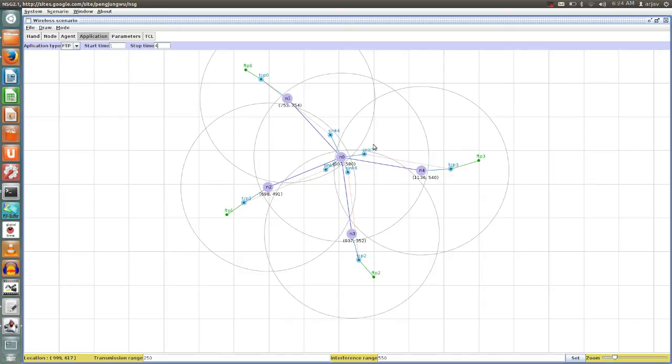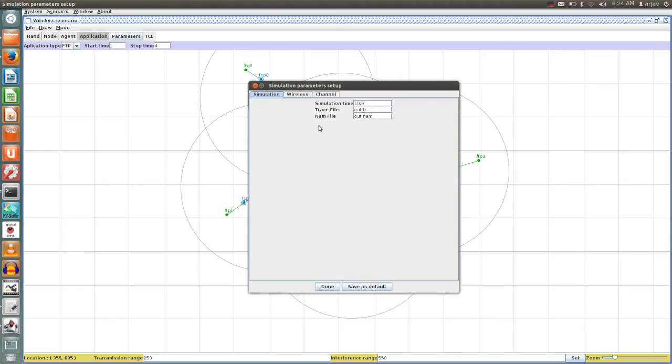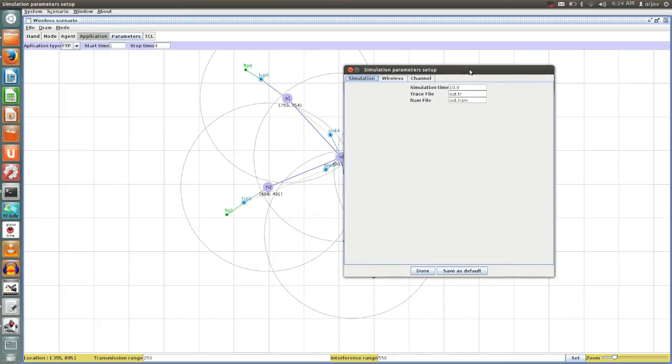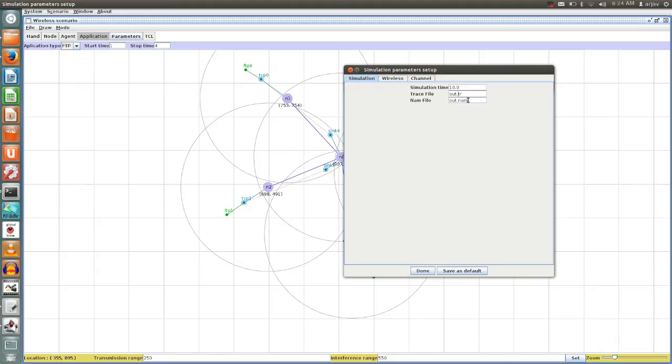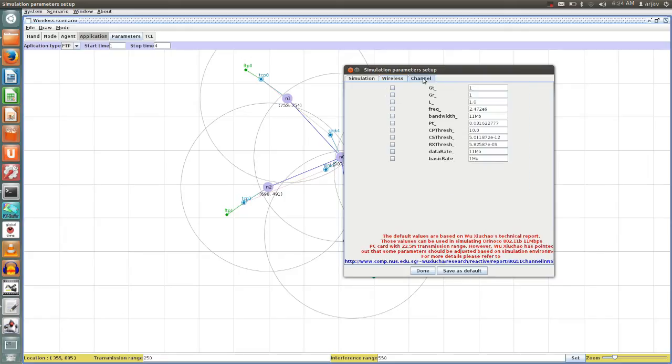Now parameters: how you can select wireless channel parameters on the physical layer. For simulation, it shows the simulation time, trace file name is out.tr, name file name is out.nam. If you want to change the name you can change it from here. These are wireless parameters that we need to set, and these are channel parameters: transmitting antenna gain, receiver antenna gain, L that is the loss factor for the channel, it's a loss factor for hardware, operating frequency, bandwidth.